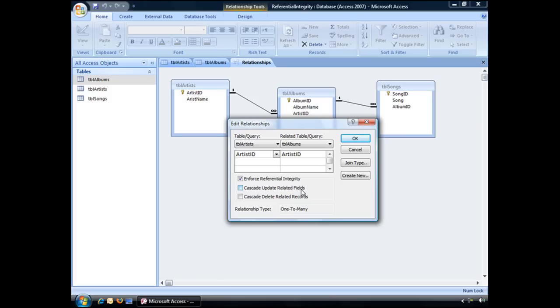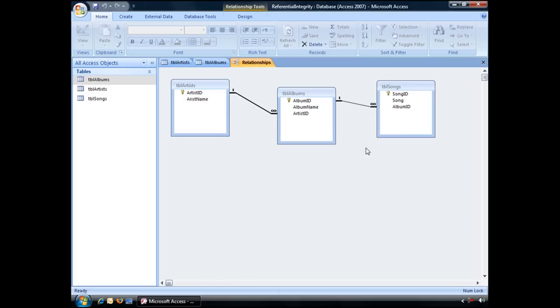But before I show you how to do that, I want to first show you what happens with referential integrity enforced when we try to alter a primary key.